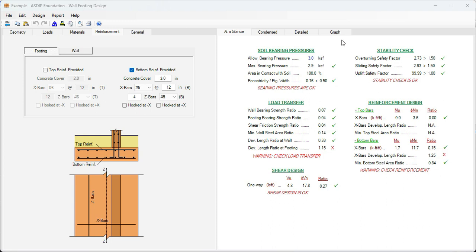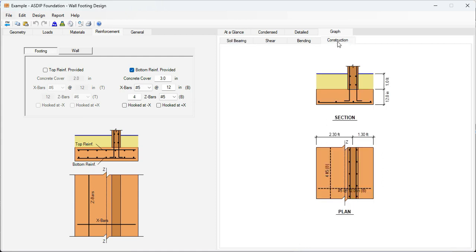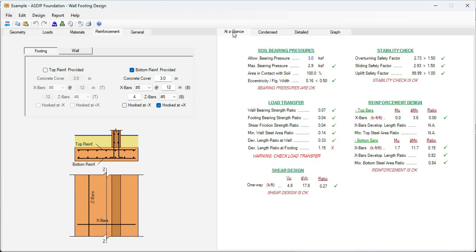But if we go to the graph tab, construction tab, we can see here the issue. The issue is that this portion of the footing is very short. It's a very small distance for the rebar to develop. So we need to hook this rebar. We need to hook the rebar at plus X, and now it's hooked. Let's go back to the at a glance, and we can see now that the development length ratio is 0.82. So it's okay.